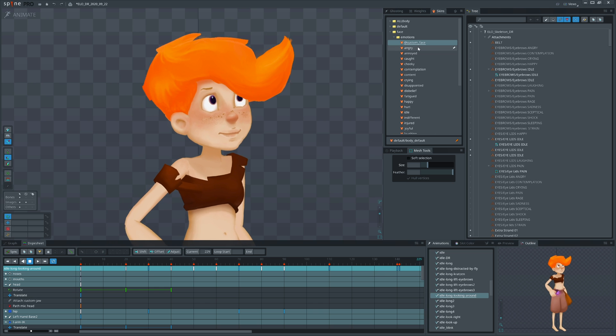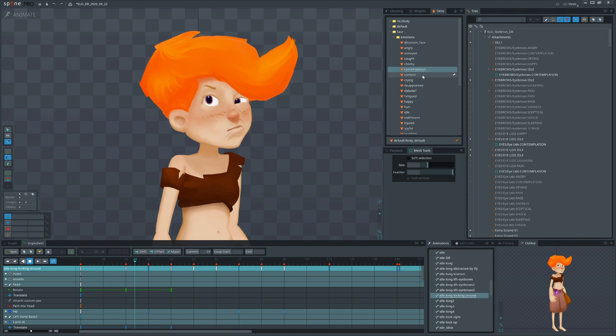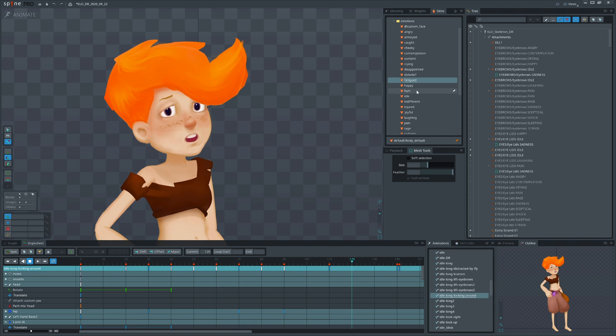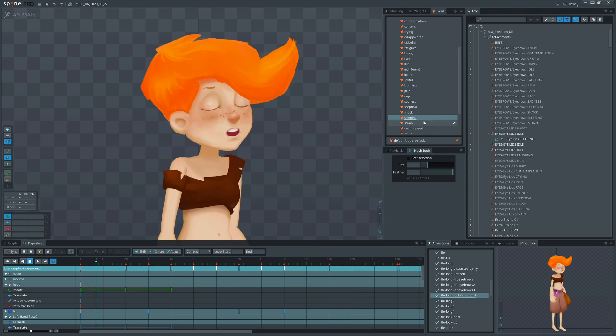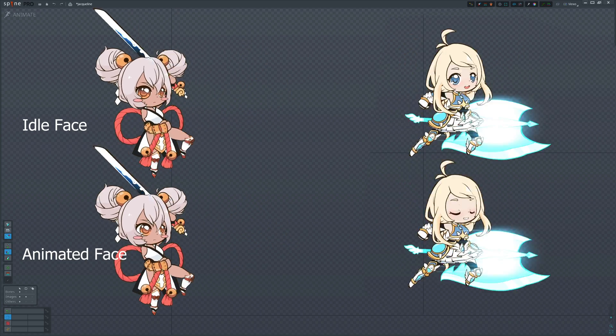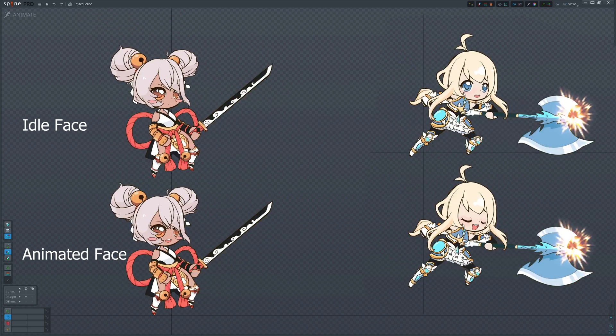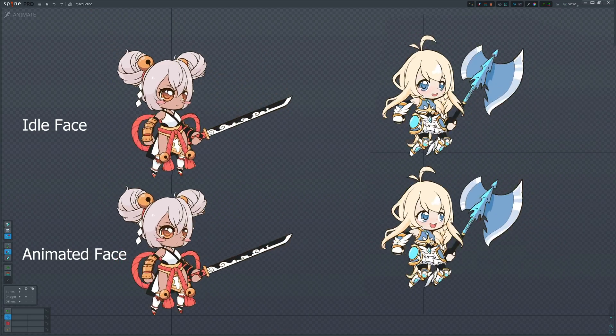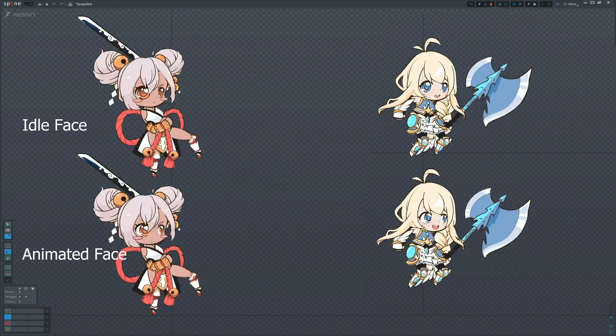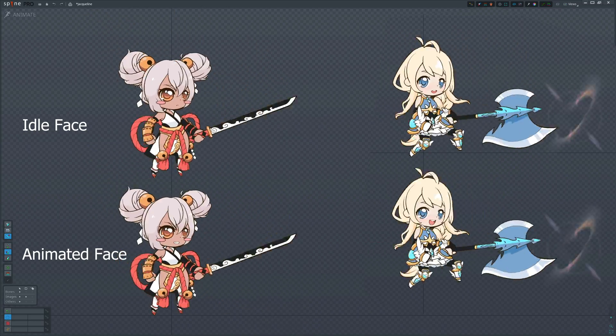Sometimes developers forget to provide official emotions. It's up to you to ask for them. Otherwise, animations will look dull. Imagine exaggerated blow with an idle face. Not cool, not at all.